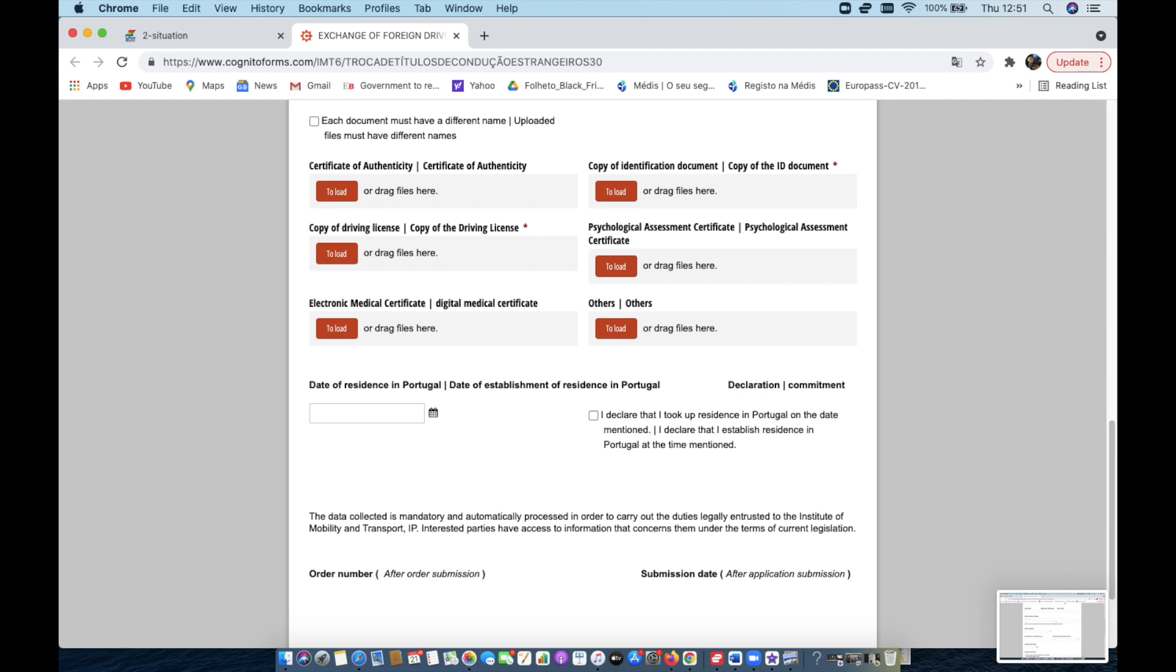So you can put something there or others can be blank. Basically, you put in your date of residence. So that's on your residence card and away you go. So that's what you do to be able to submit the information to exchange your driver's license from whatever country into Portugal.